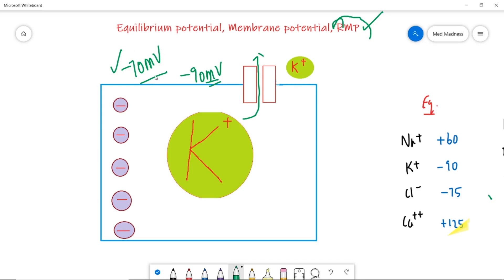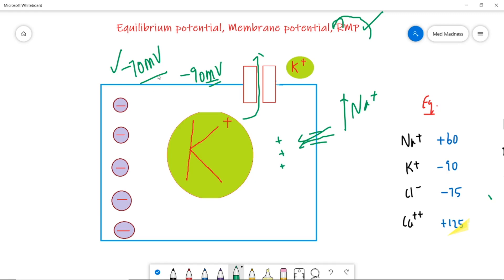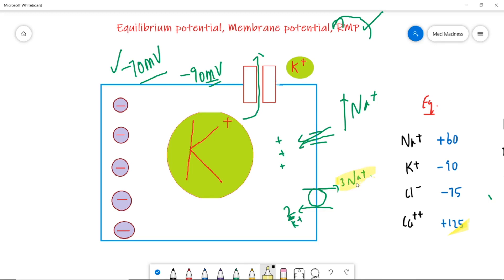The normal resting membrane potential is minus 70 millivolts, not minus 90, so there must be other small contributions. One is from sodium — since sodium is very high outside the cell, it always tries to move inside, adding a small positive contribution. The other contributor is the sodium-potassium pump itself: it pumps three sodium ions out and only two potassium in, so more positive charges leave the cell, making the cell more negative.